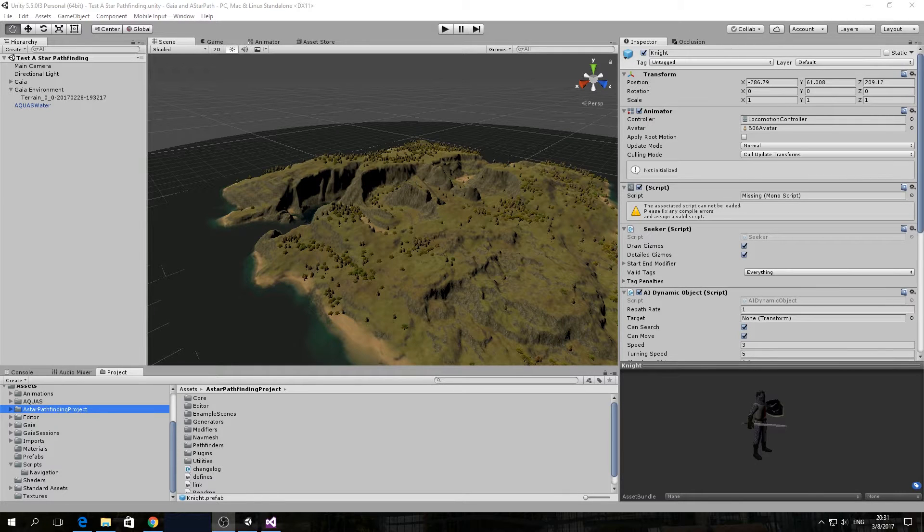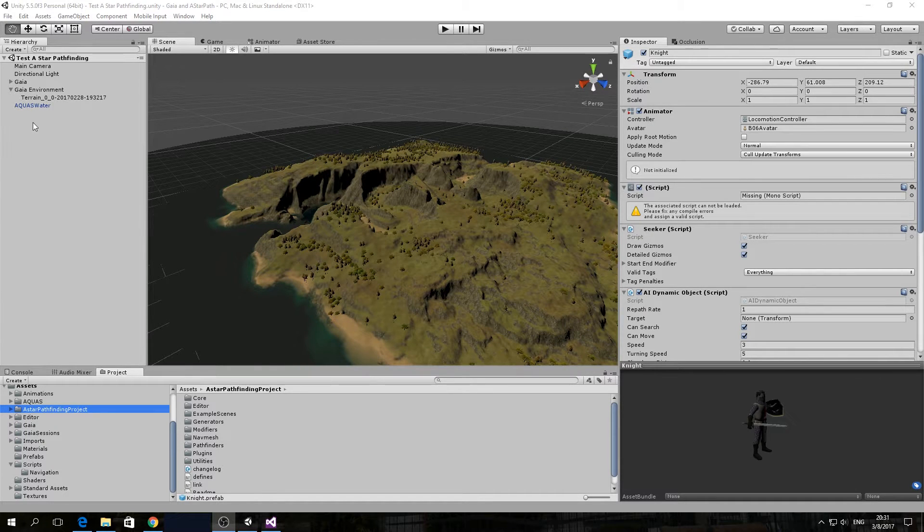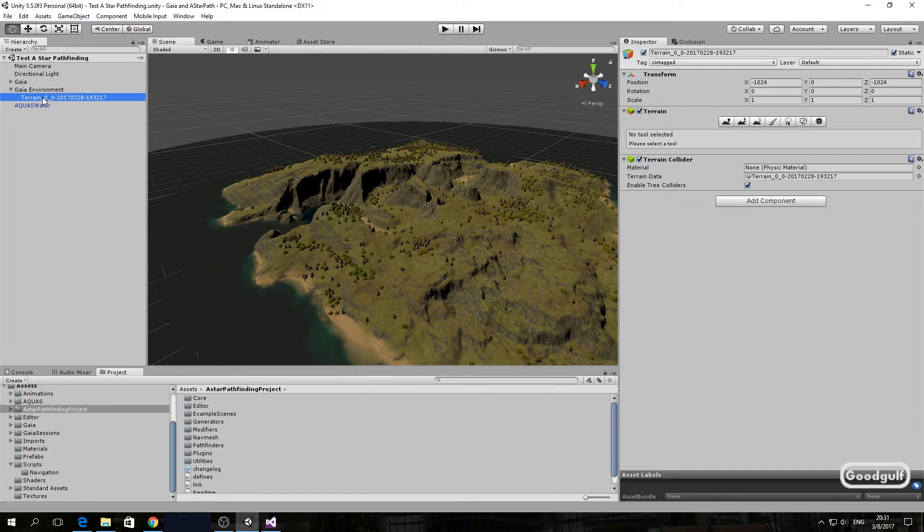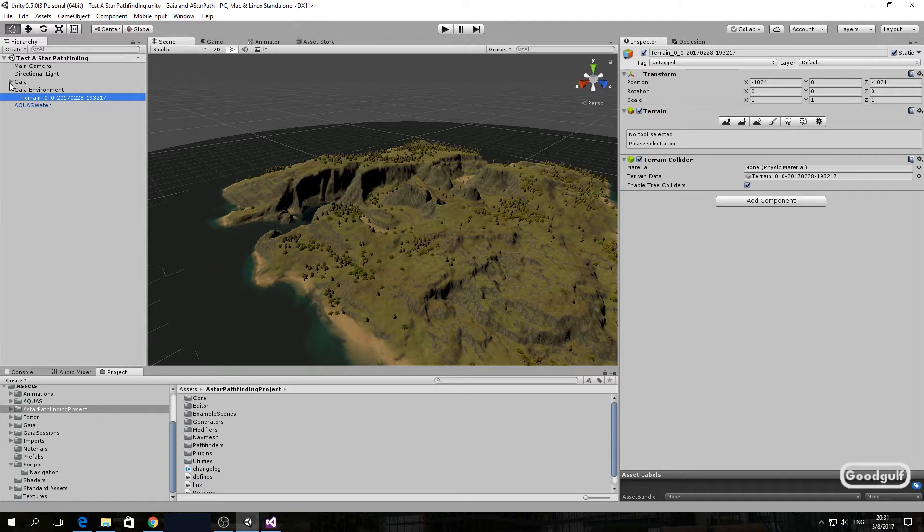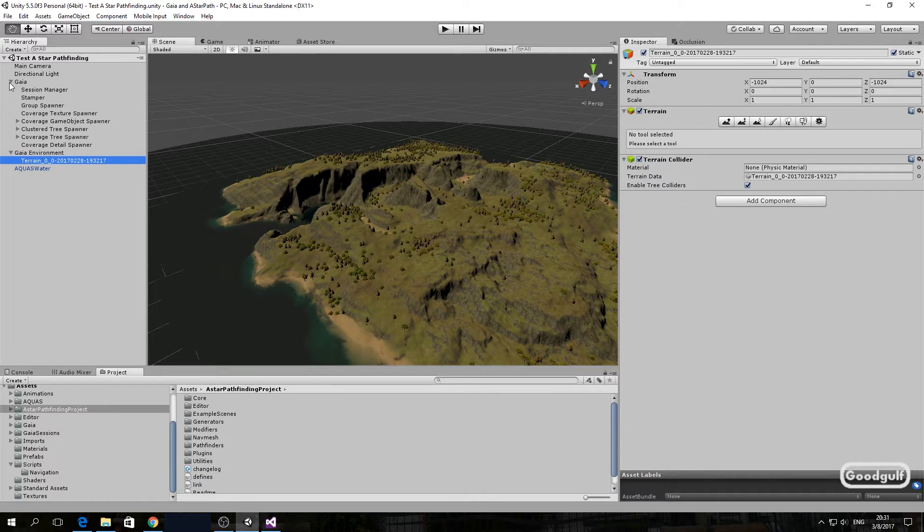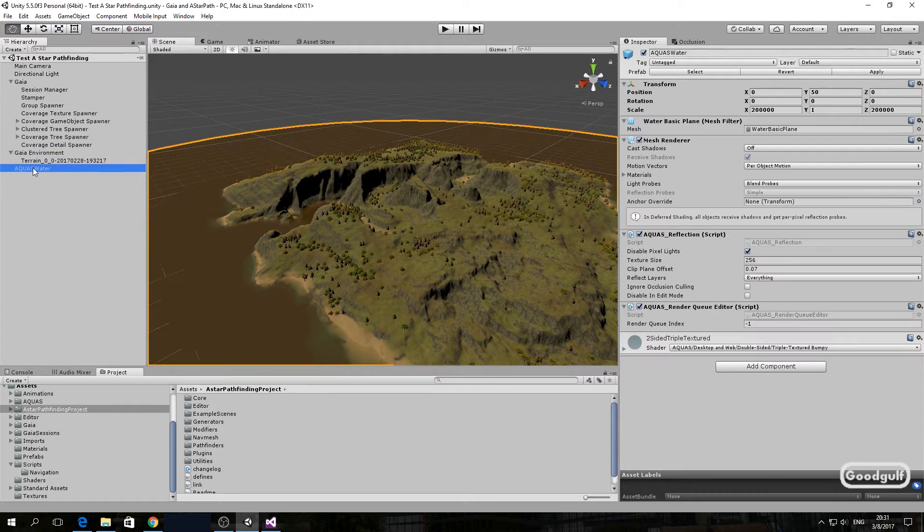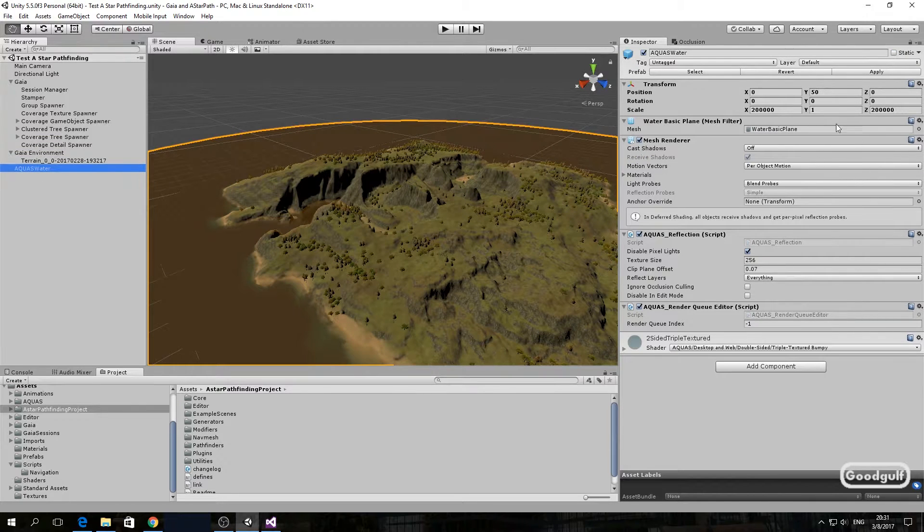Hi there, GoodGulf here. Welcome to this tutorial on Gaia and terrain pathfinding. I will be using A-star pathfinding for this tutorial. I've tried a few pathfinding assets and A-star pathfinding is the only pathfinding I found that actually works on the Gaia default size terrain.